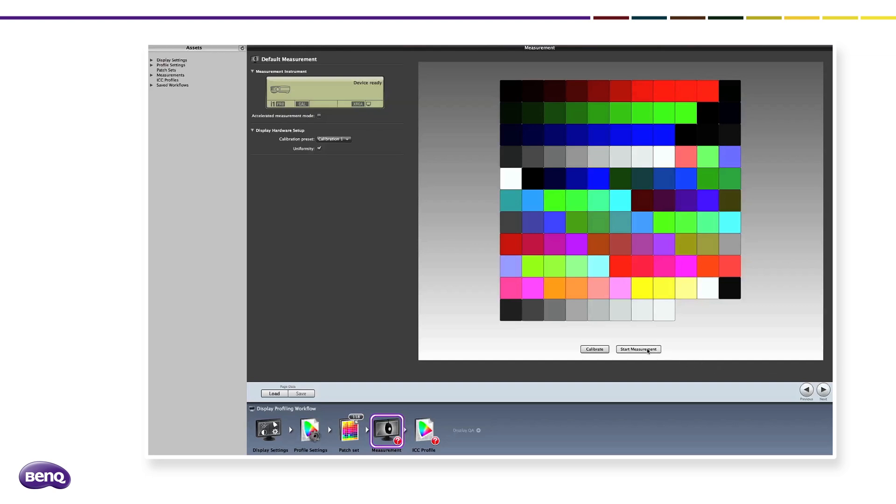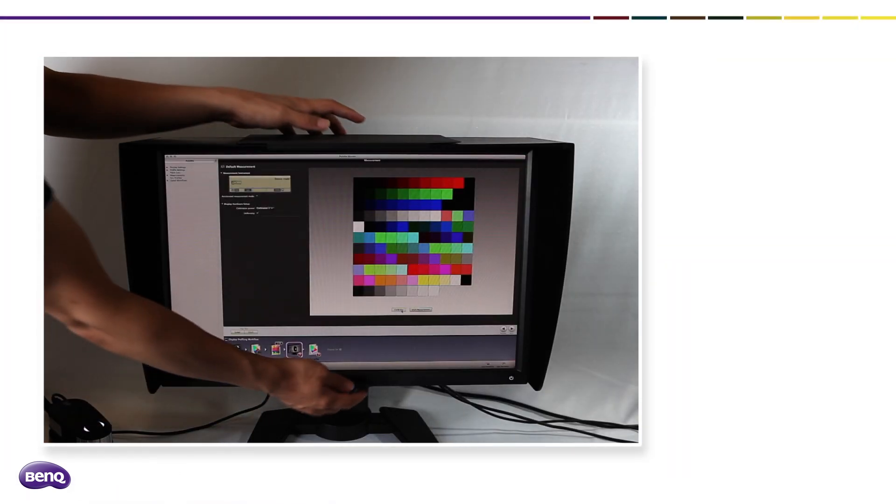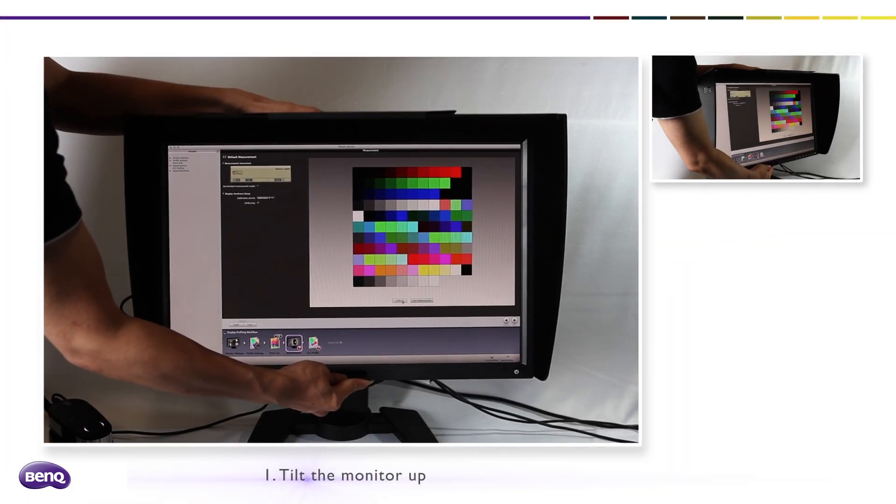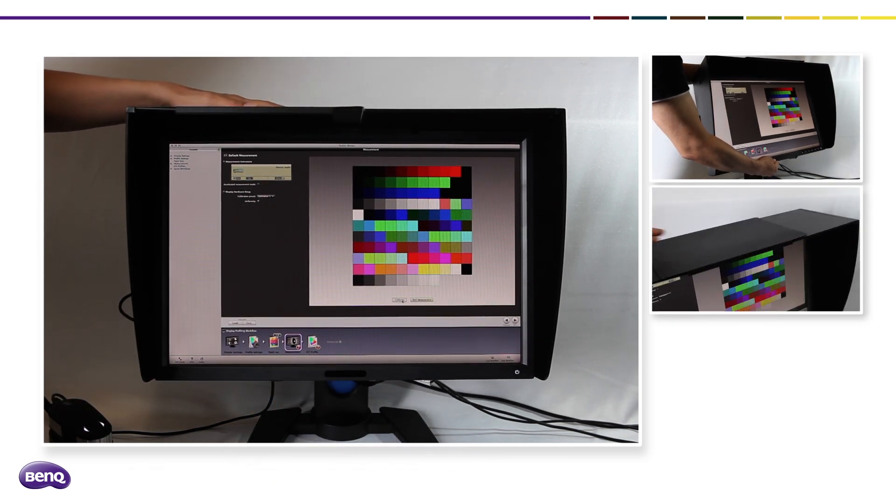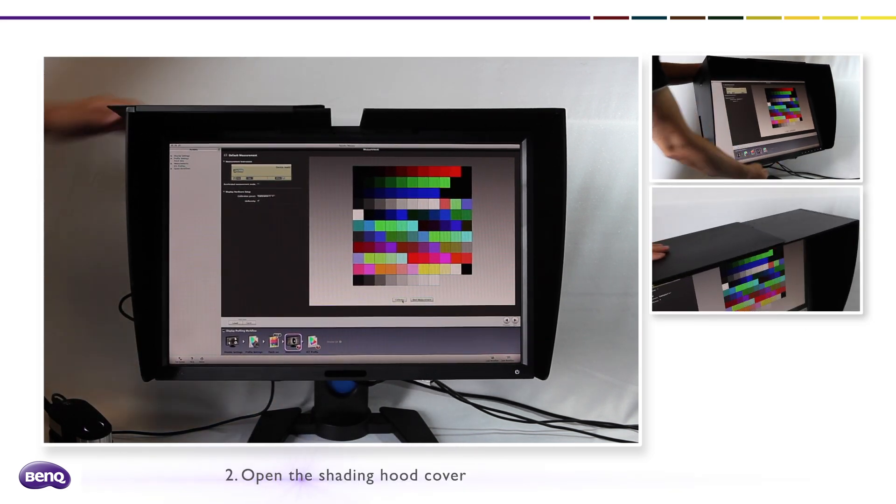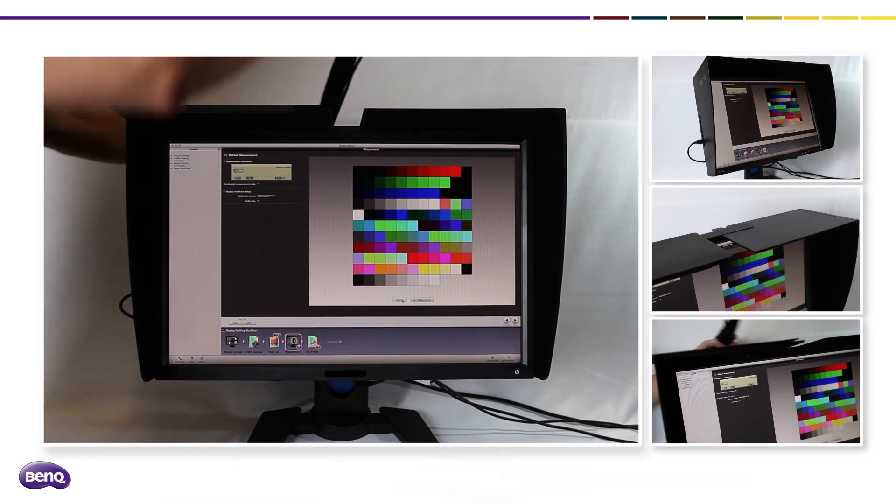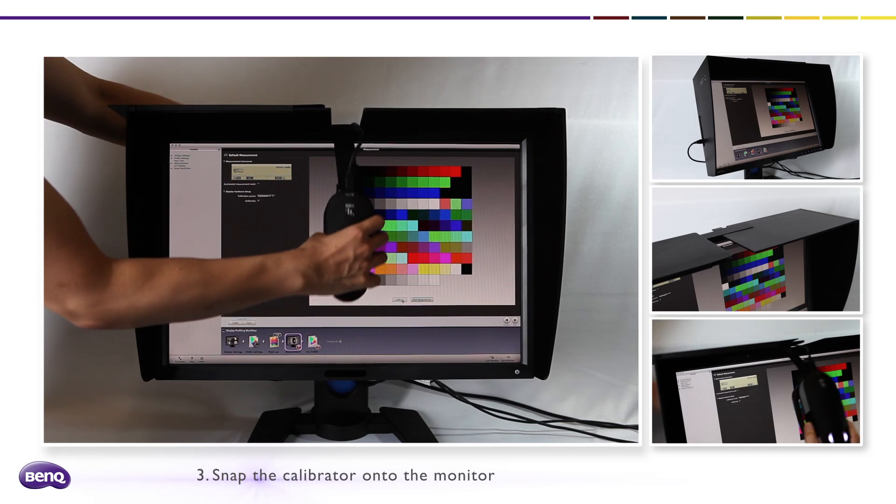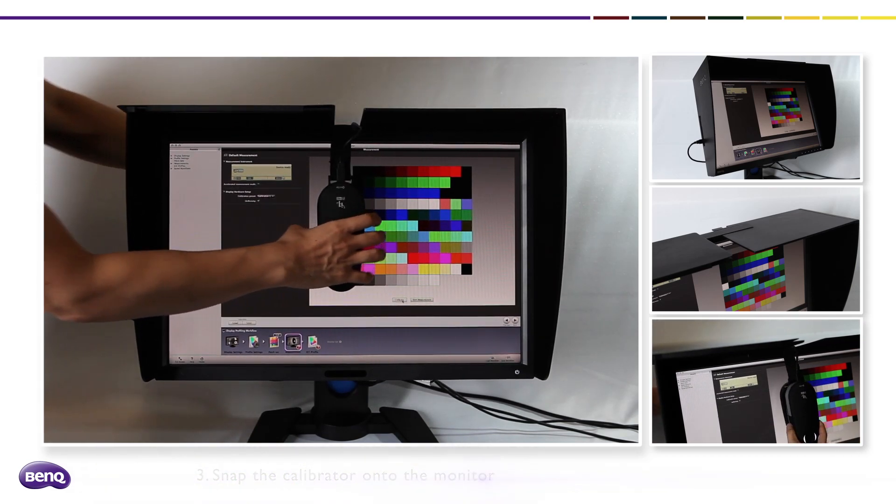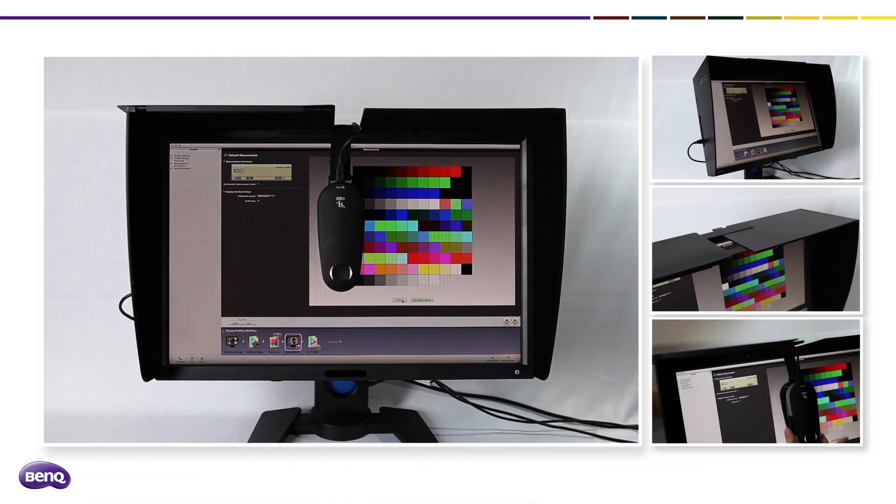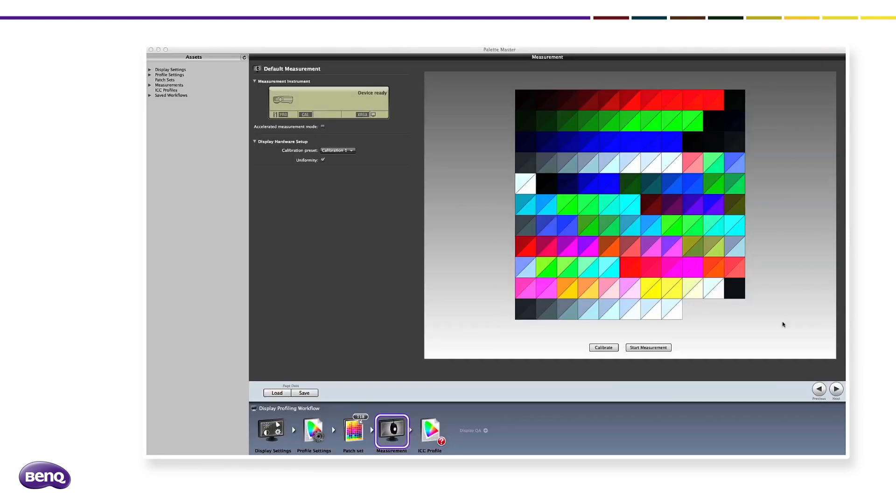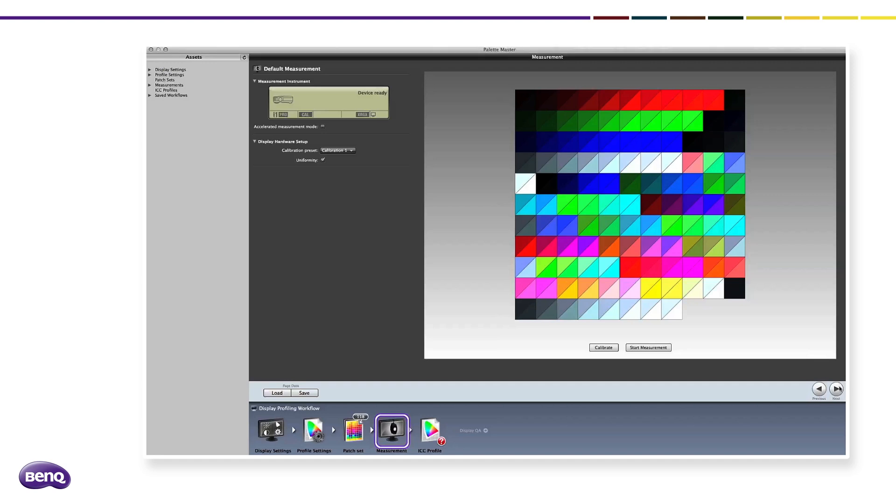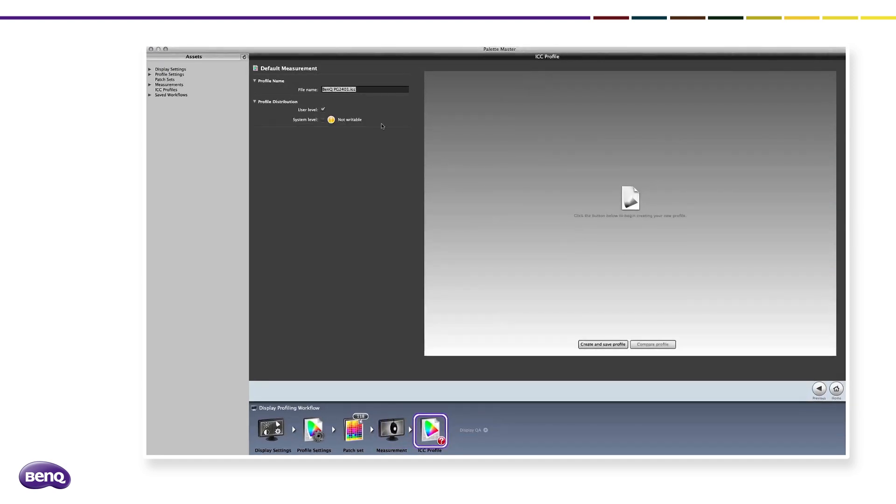Then click Start Measurement to calibrate the monitor. Before the calibration, tilt the monitor up. When calibration is finished, you will see this screen. Click Next to save the calibration results.